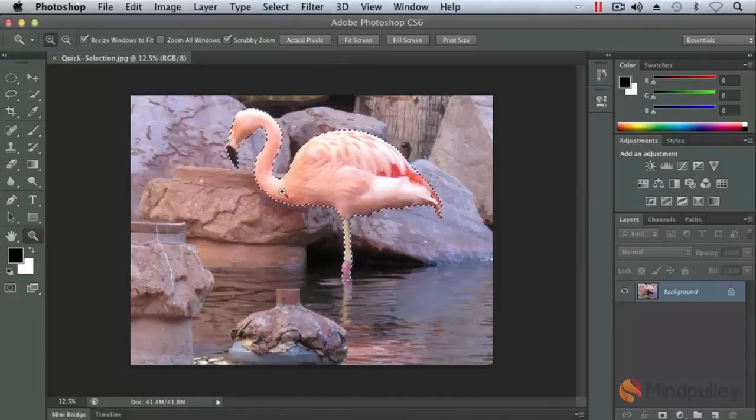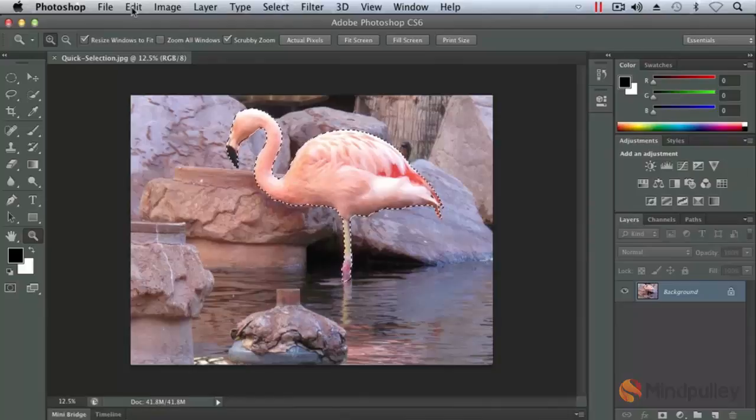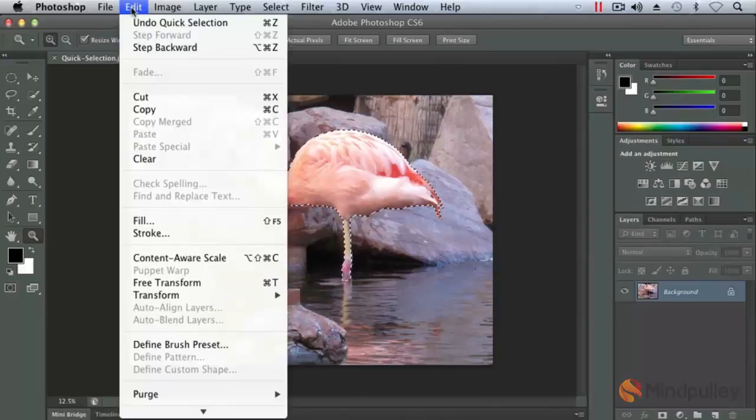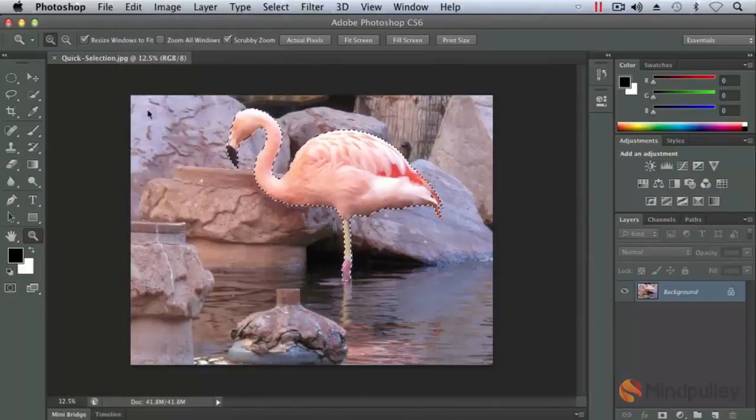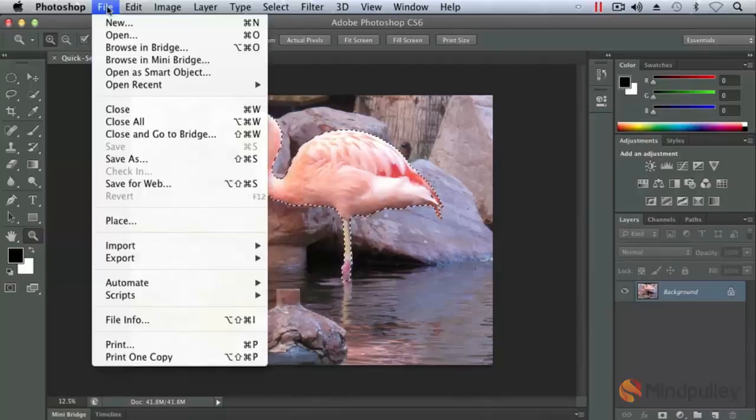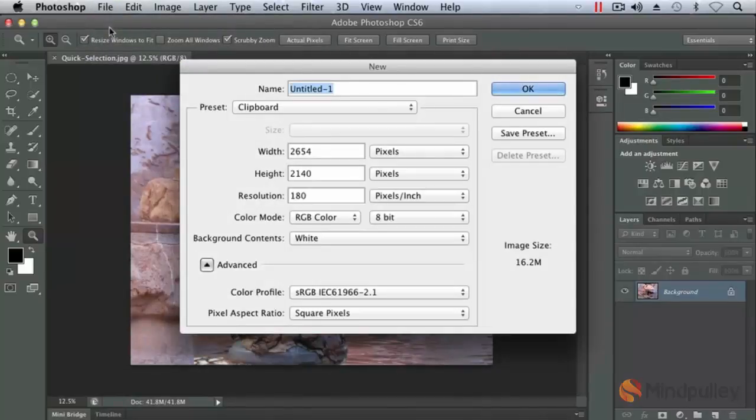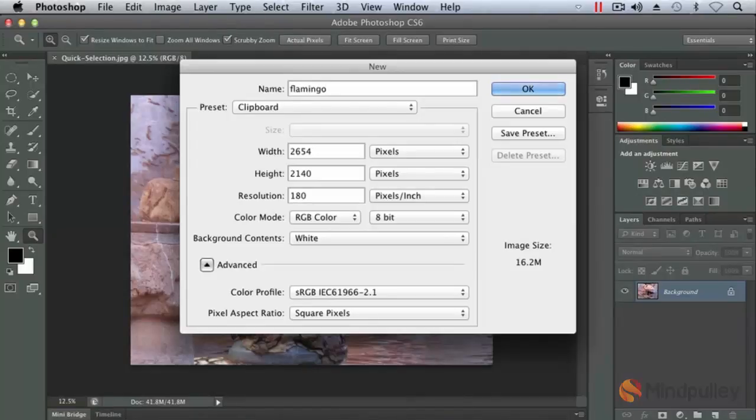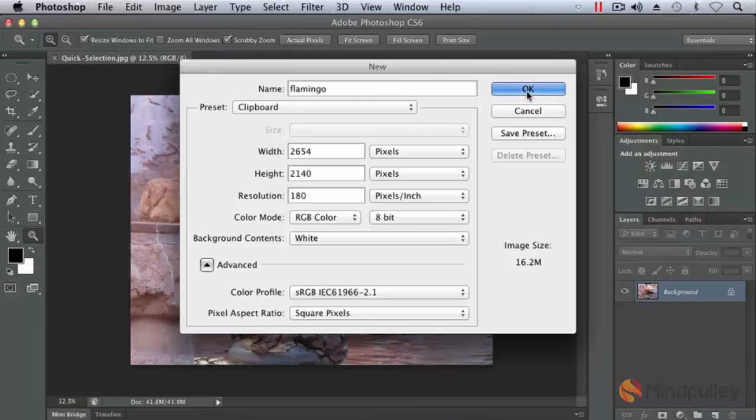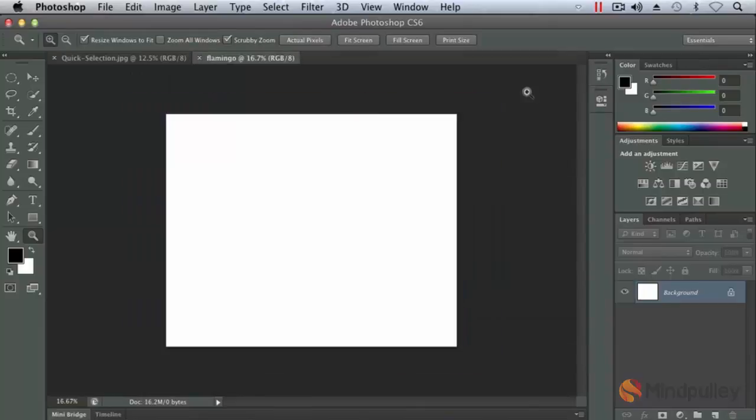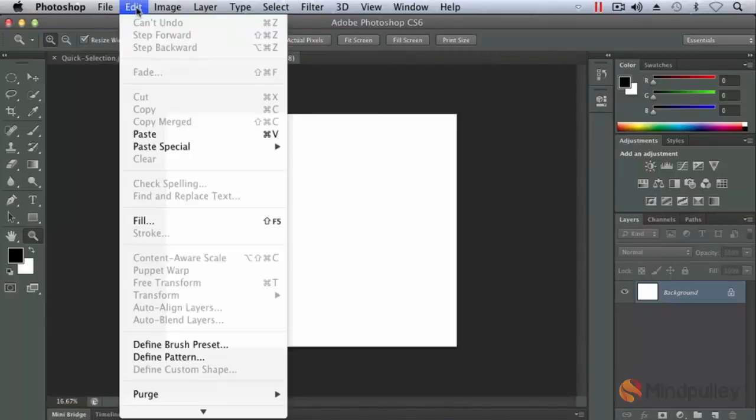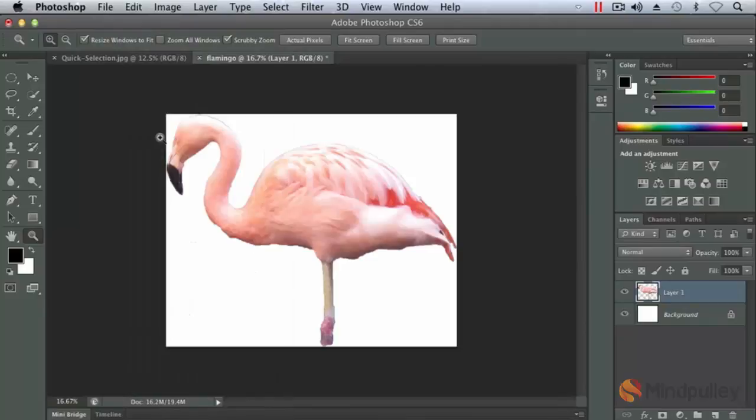So let's go ahead and copy this. Let's choose on our menu bar at the top. Let's choose edit and let's select copy. And let's make a new document really quick. File, new. Let's name this flamingo. And you'll notice the preset is based on the size of the clipboard. Our clipboard is what we just copied. So that's what is in memory. And that's called our clipboard. So our size is being created on the size of our flamingo or our selection. So click OK. And then I'm going to choose edit, paste.